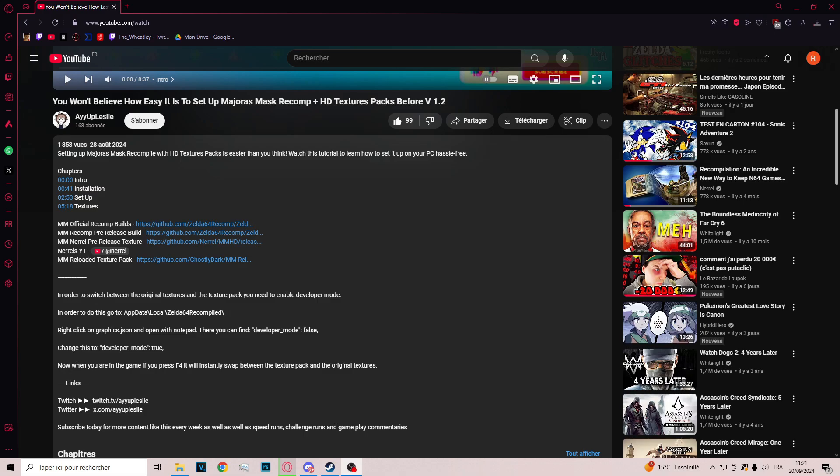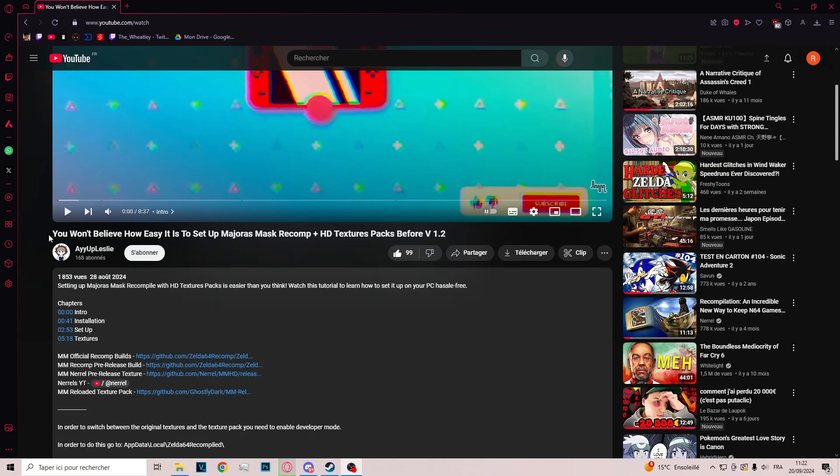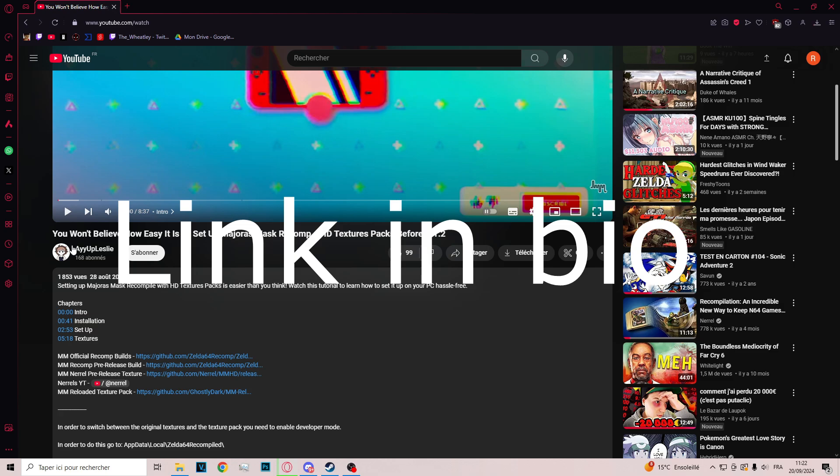Hi everyone, welcome to this tutorial to be able to play the new recomp of Zelda Majora's Mask with some texture pack. So when I wanted to do that, I went to YouTube and came across the A-Up Leslie tutorial video about it.